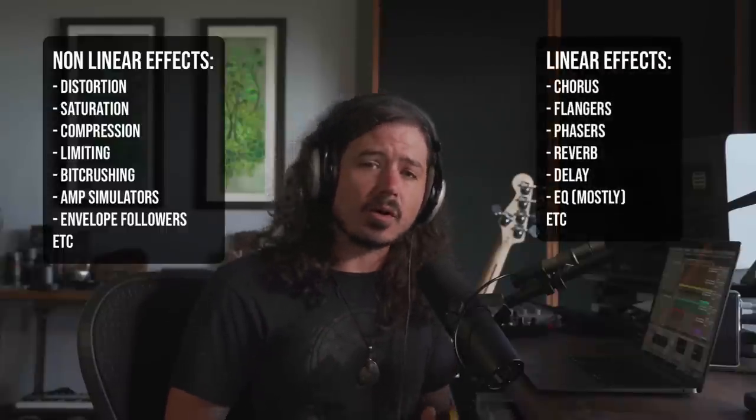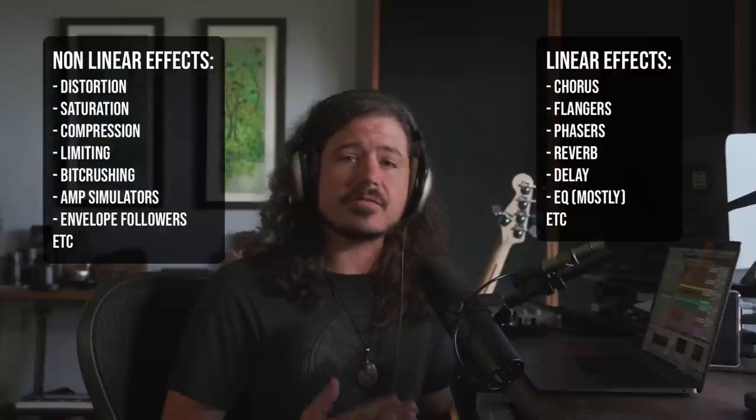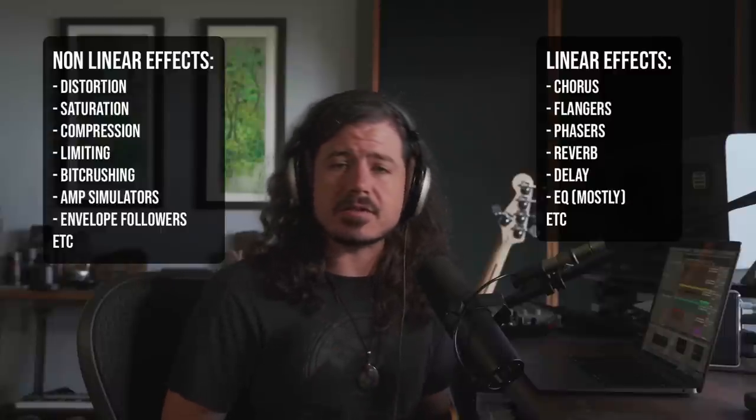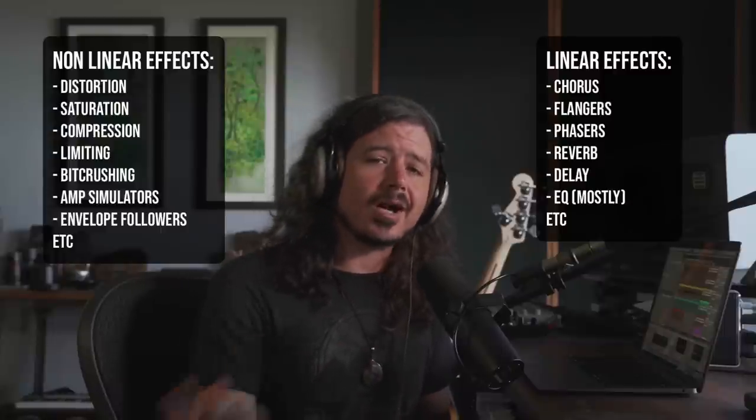These, as opposed to linear effects, which are chorus, flangers, phasers, reverbs, delays, and so on. Let's check out what I mean.